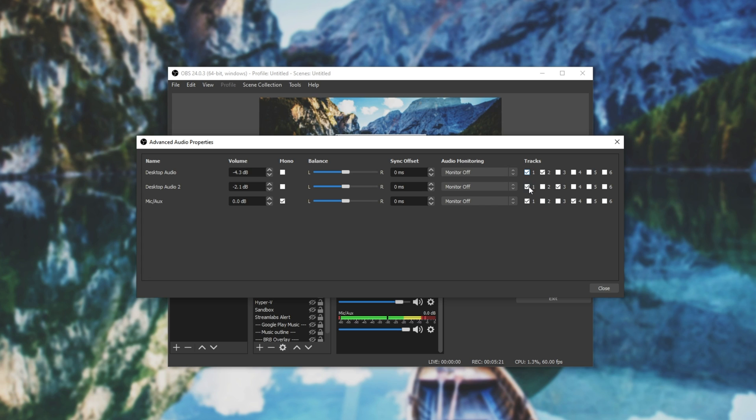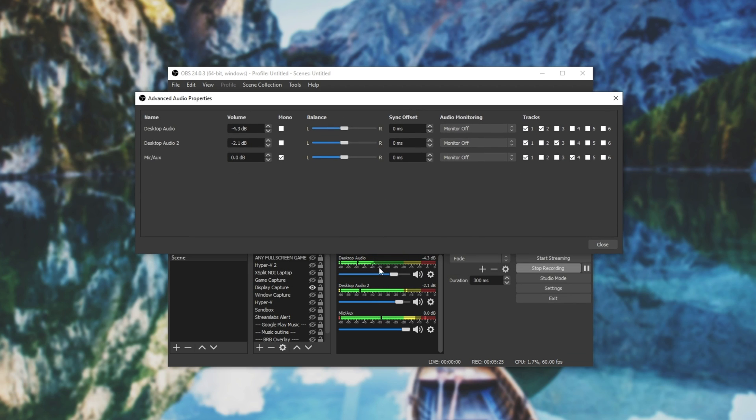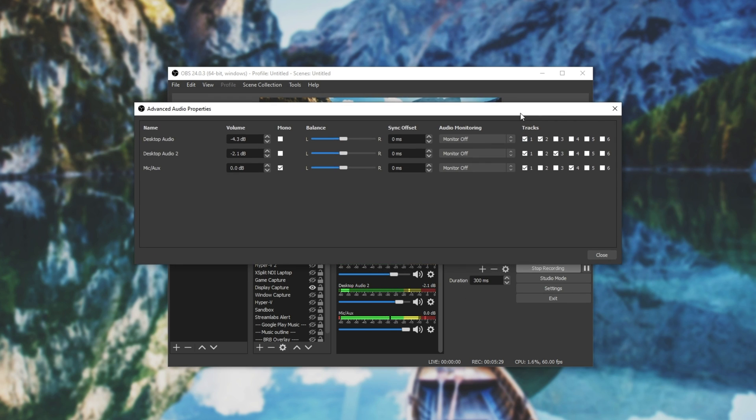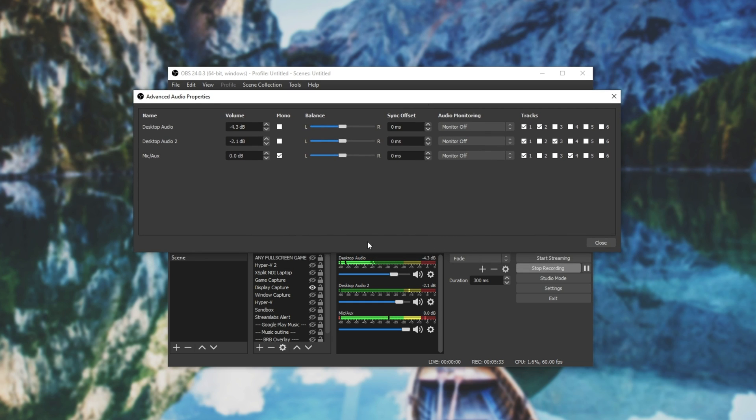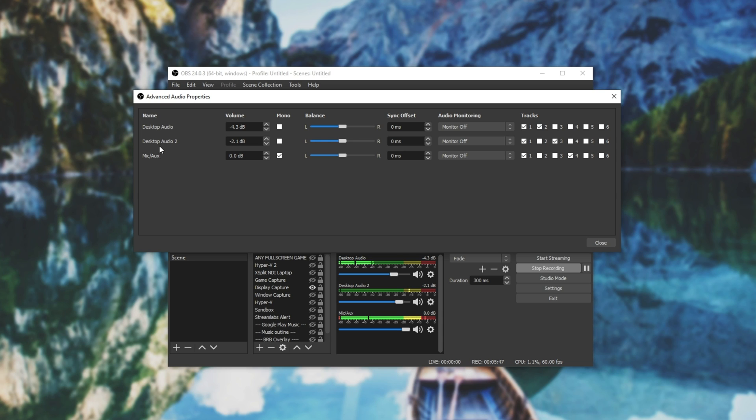As you can see, I have one checked for everything, meaning that everything here will be sent at the volumes that they're set here into audio track 1, and this is what goes out to Twitch or YouTube when I'm live streaming. Then I have desktop audio, the top line over here, sending to 1 and 2. So for recording, 1 is ignored. However, for streaming, 1 is the only one that's used. So I have 2 checked for desktop audio. Desktop audio 2, I have 3, and 2 is unchecked. Then mic, I have 4 checked, and all of the rest unchecked.